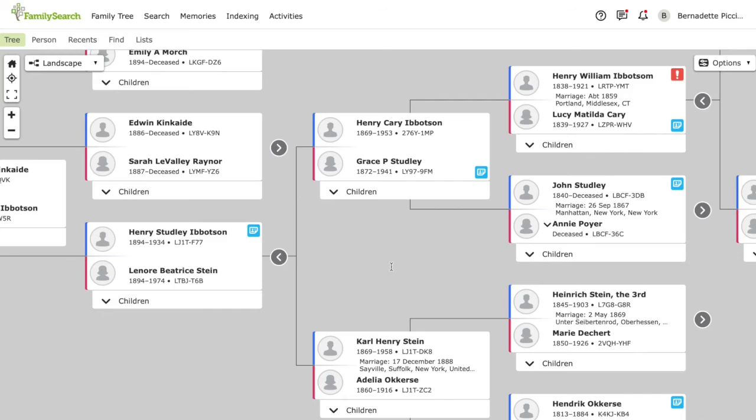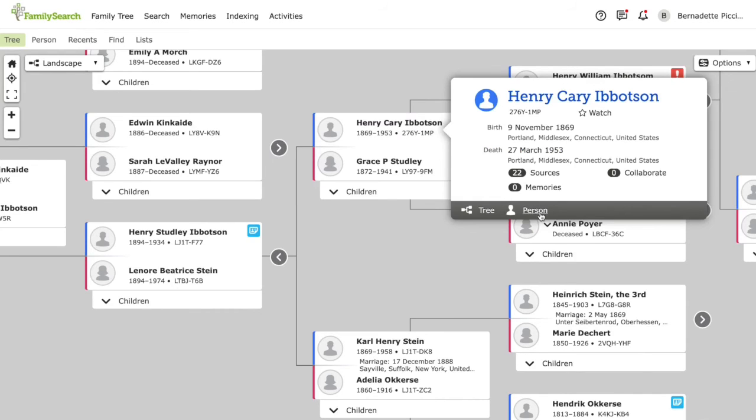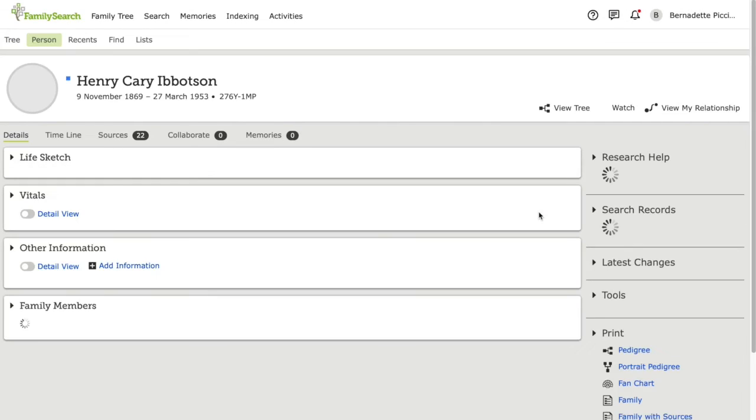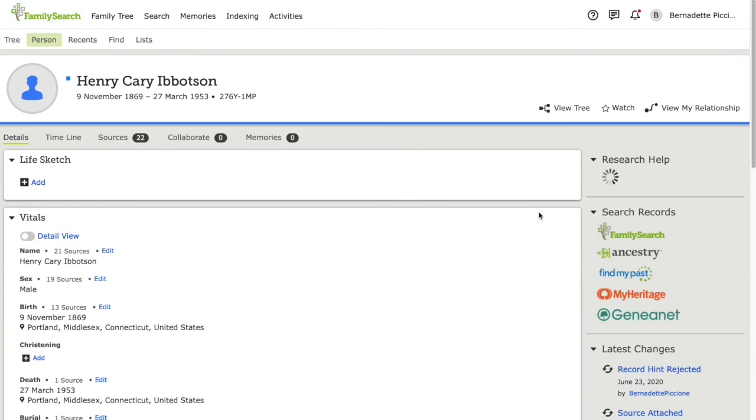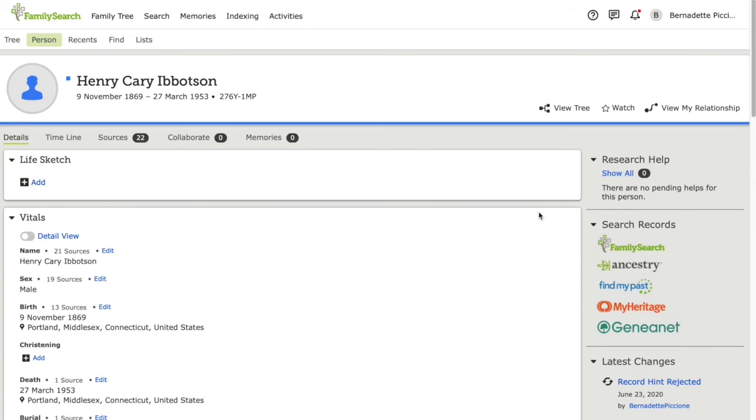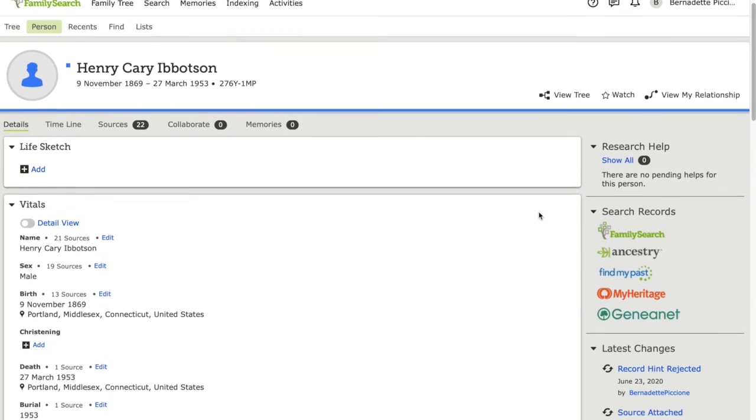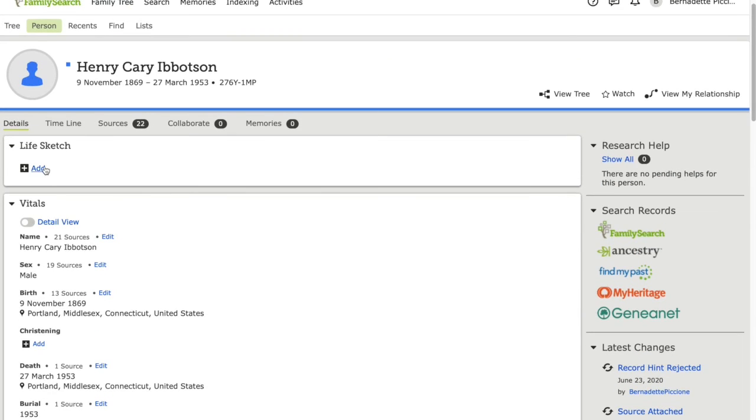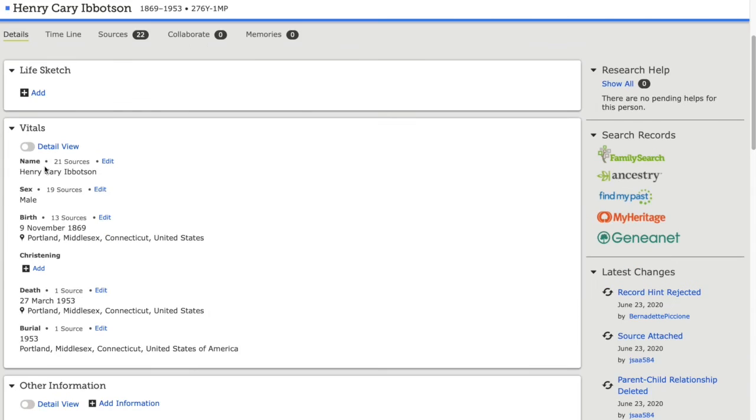If I would like to view the profile of one of my ancestors, I could simply click on their name, and then click on person. This brings me to their profile, where I can add a life sketch, view their vital information, and add an edit if I need to.